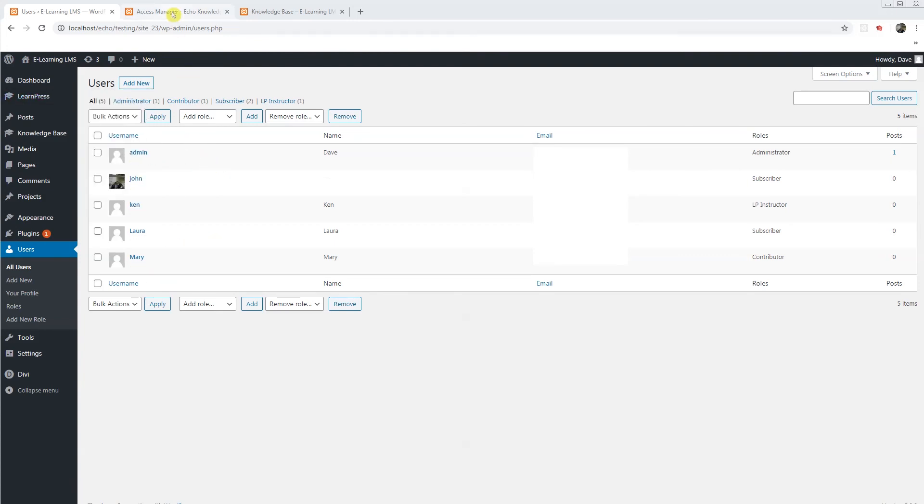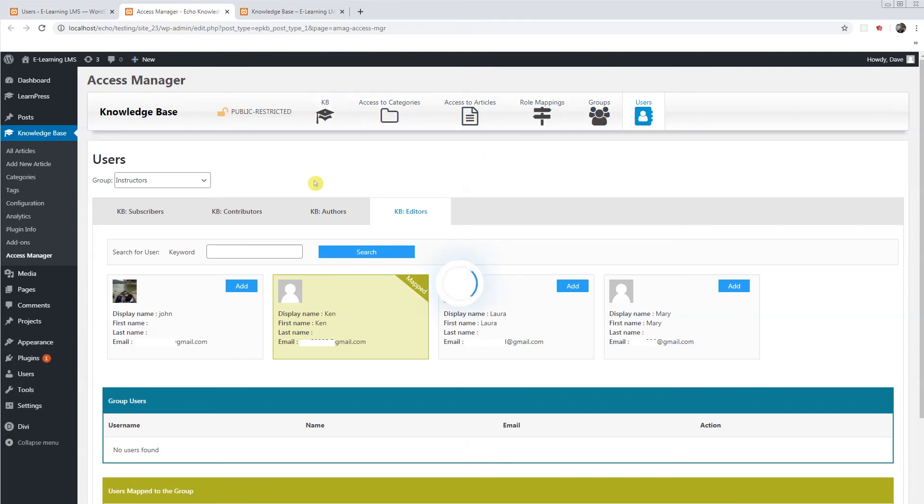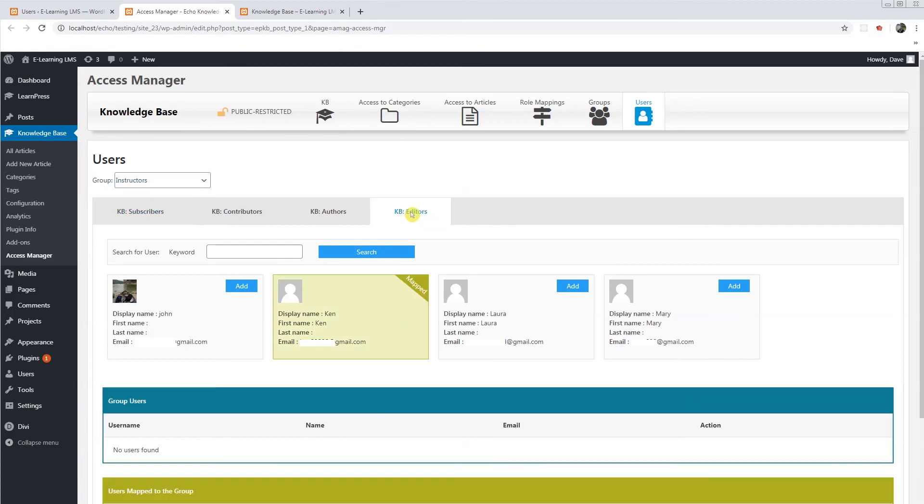So what I would do is I would go back to the access manager. I'll go to users. I would choose the instructors group. And here I have different roles I can assign to different users. If I go to KB editors, for example, you can see that this one's already mapped out, Ken, because he is an LP instructor.